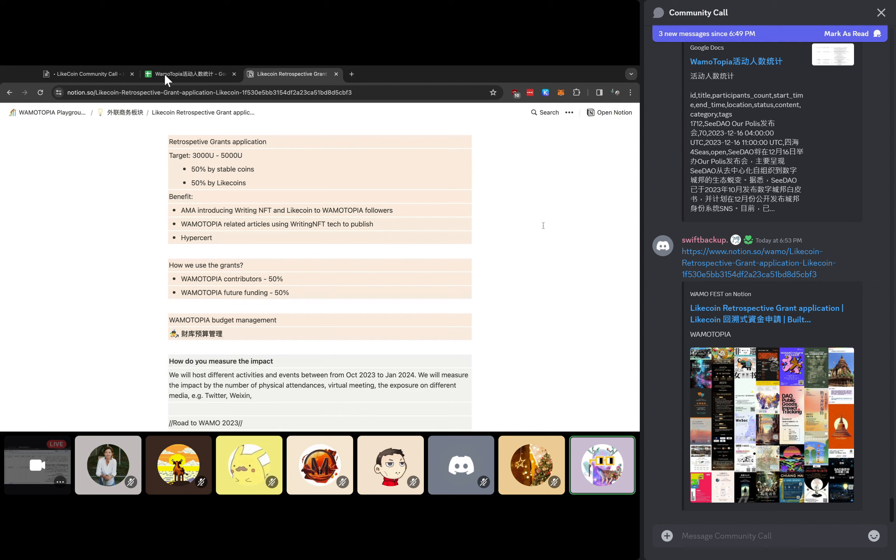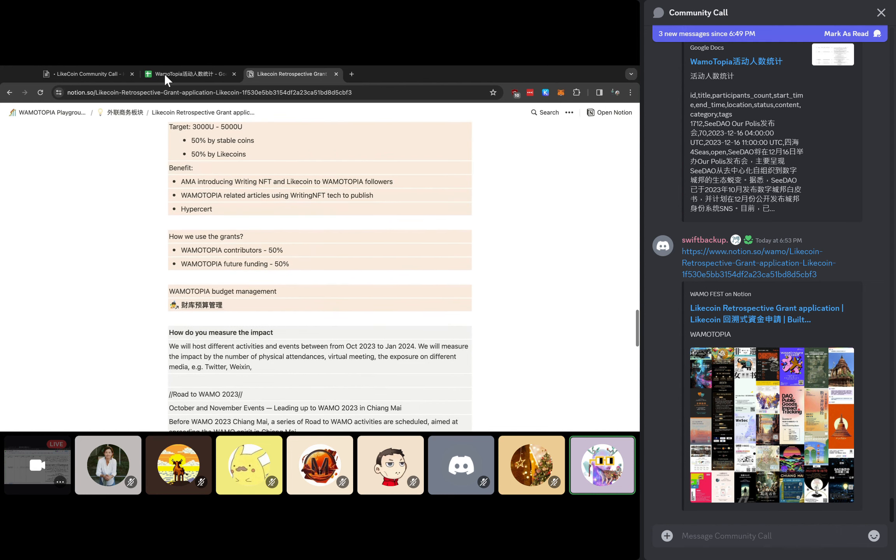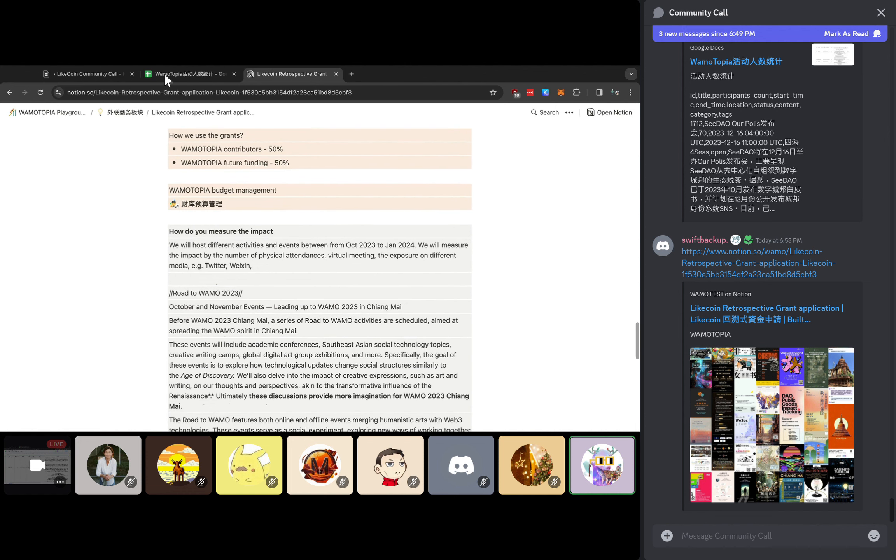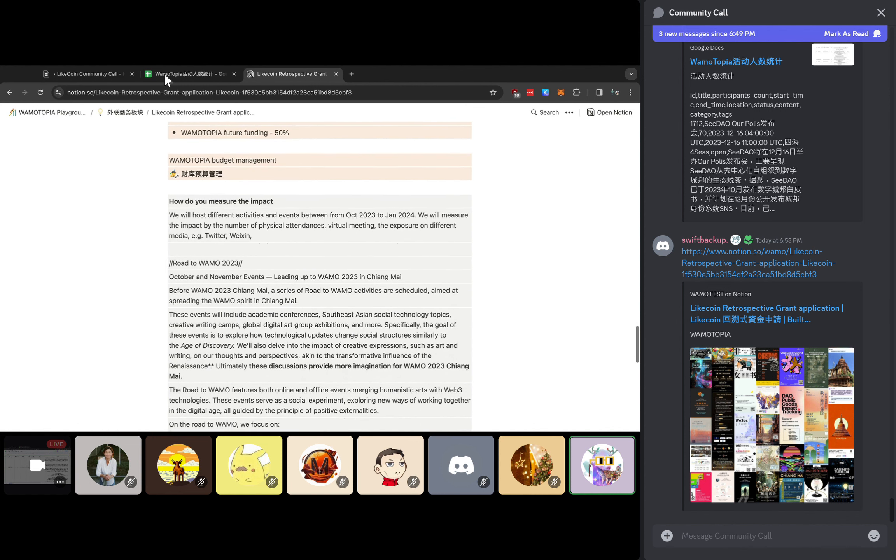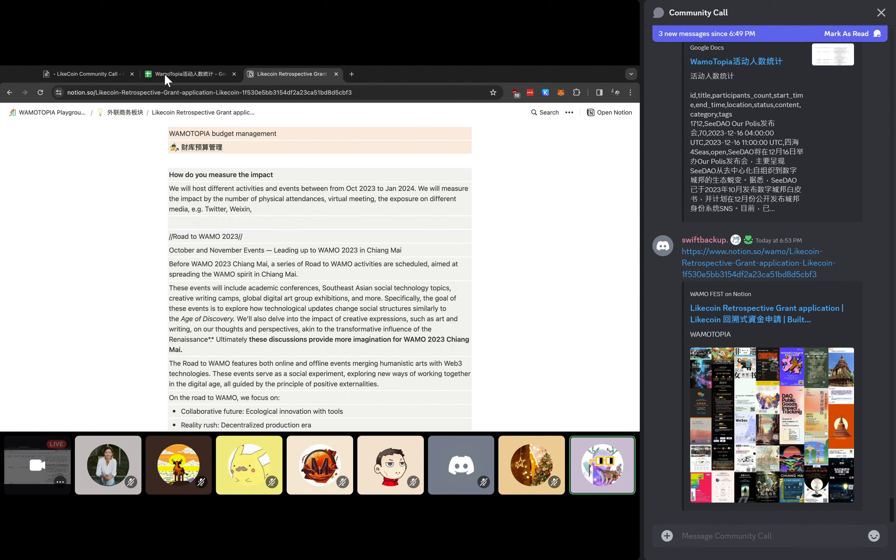What we want to do is that 50% of the retrospective grant will be used for our contributors, and 50% of the funding will be set up as the Warmautopia Future Fund, which sets a foundation for our future events. You will see there is a link for our treasury and project management inside, and you will see quite full detail about what we get, how many funding we get, how we use the funding, and how we distribute that.